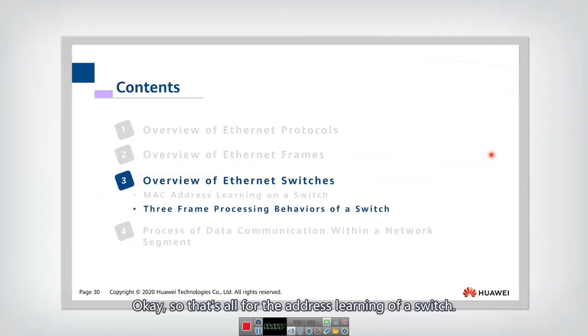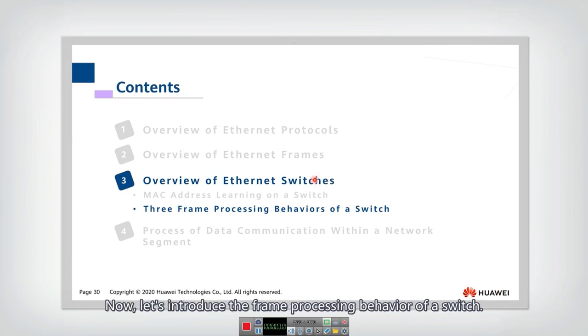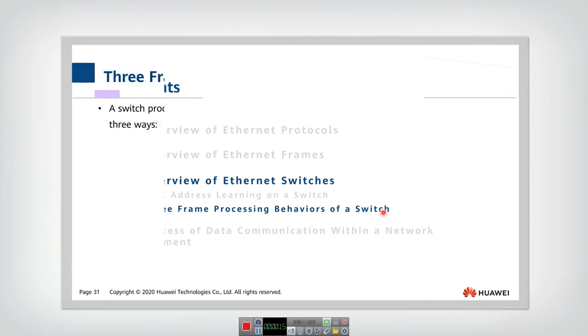Okay, so that's all for the address learning of a switch. Now let's introduce the frame processing behavior of a switch.